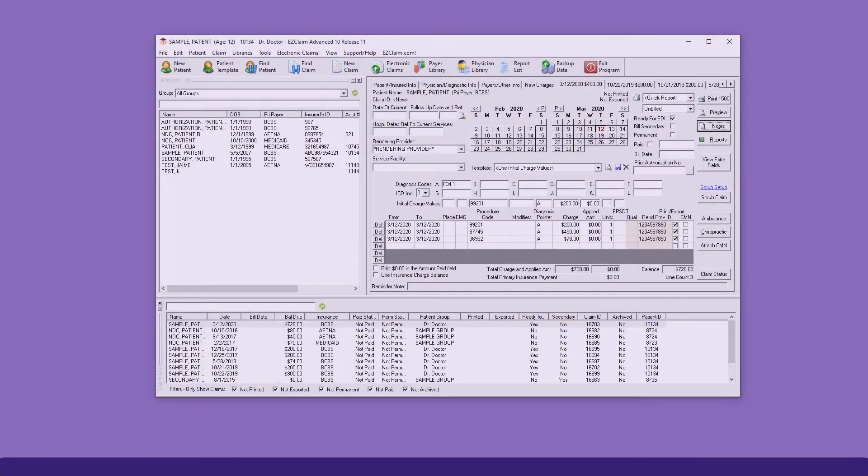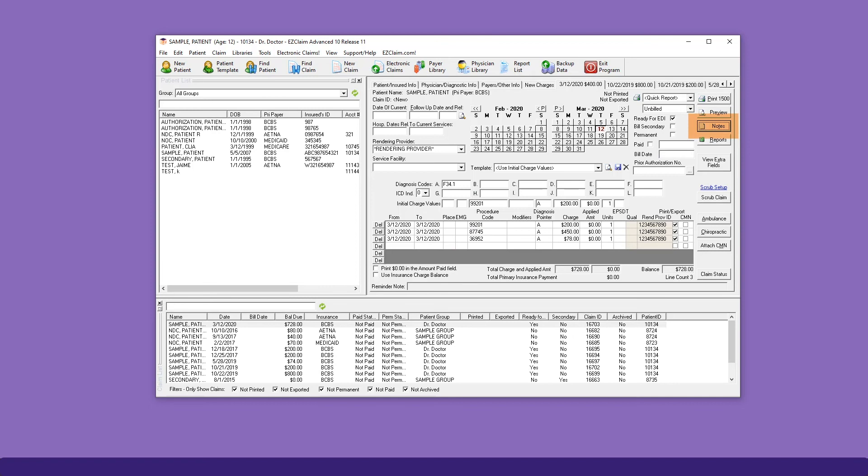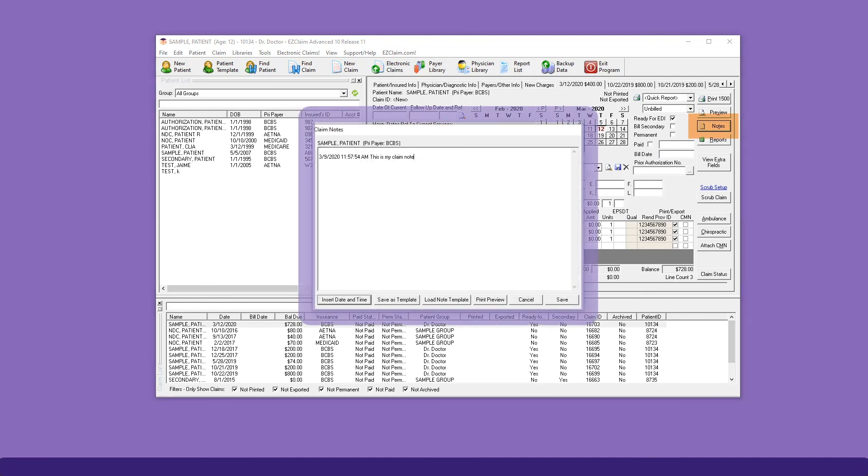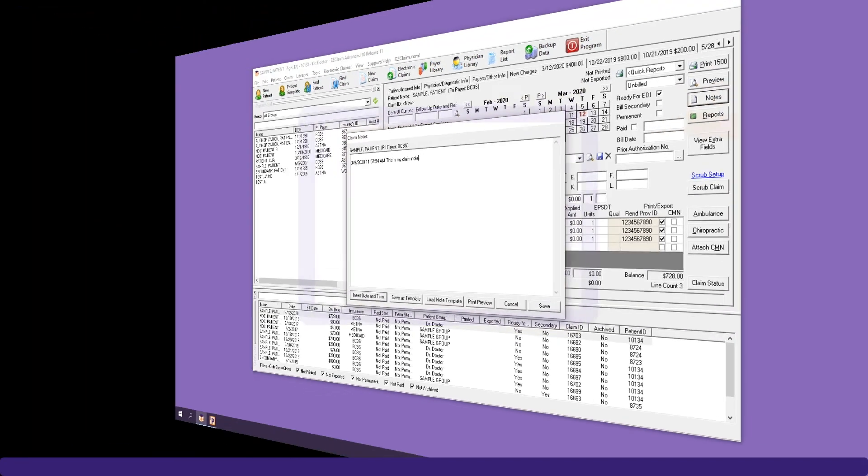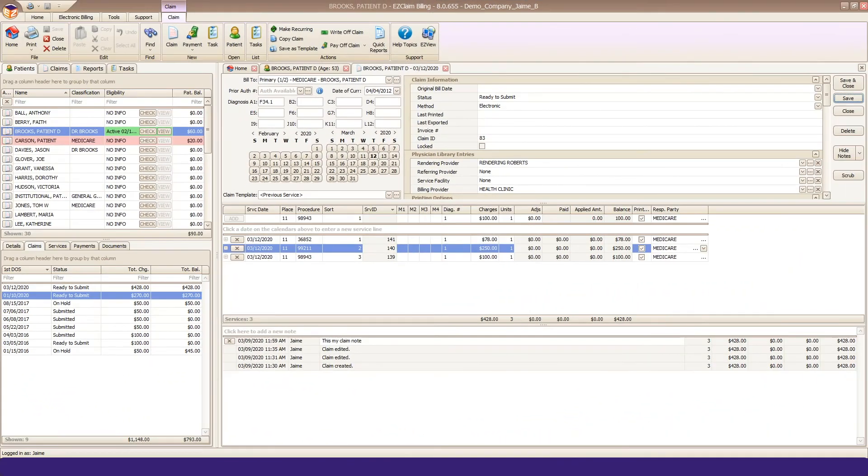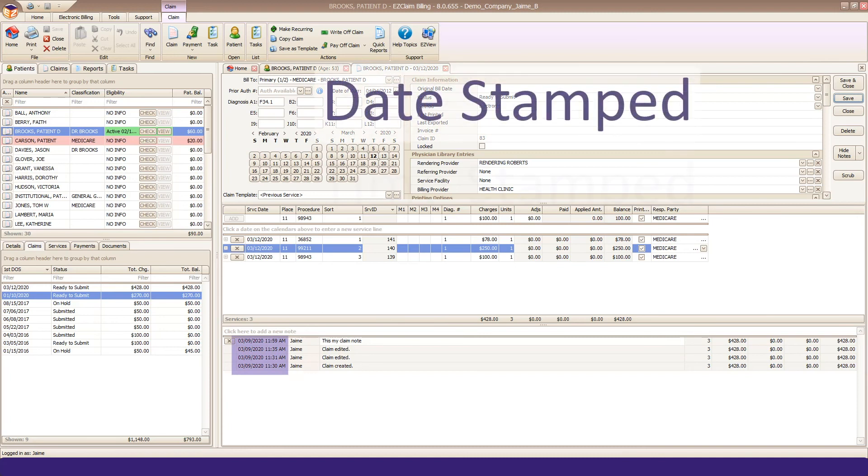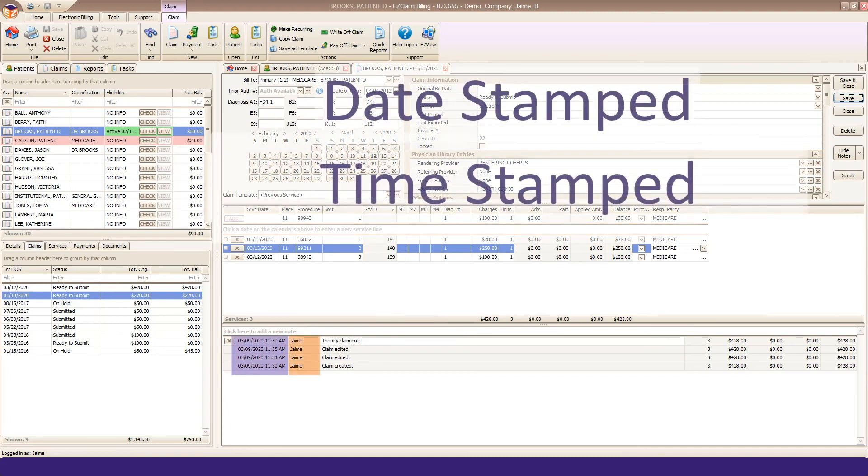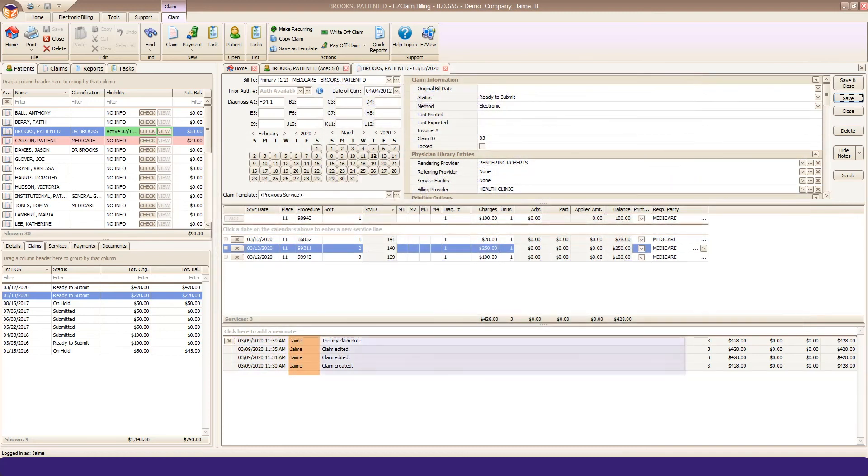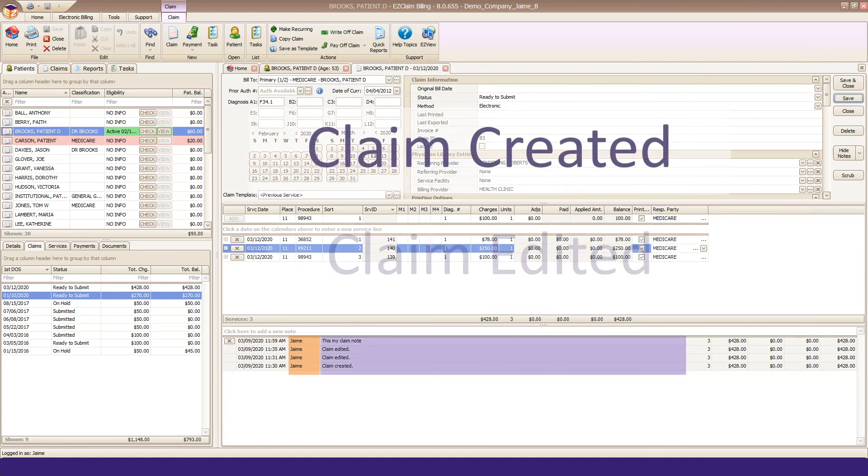Advanced had a very simple notes concept, just text boxes for patients and claims. We've greatly improved notes in Premier. They're automatically date and timestamped, as well as noting what user entered them. We've also introduced automated notes, such as claim created and claim edited.